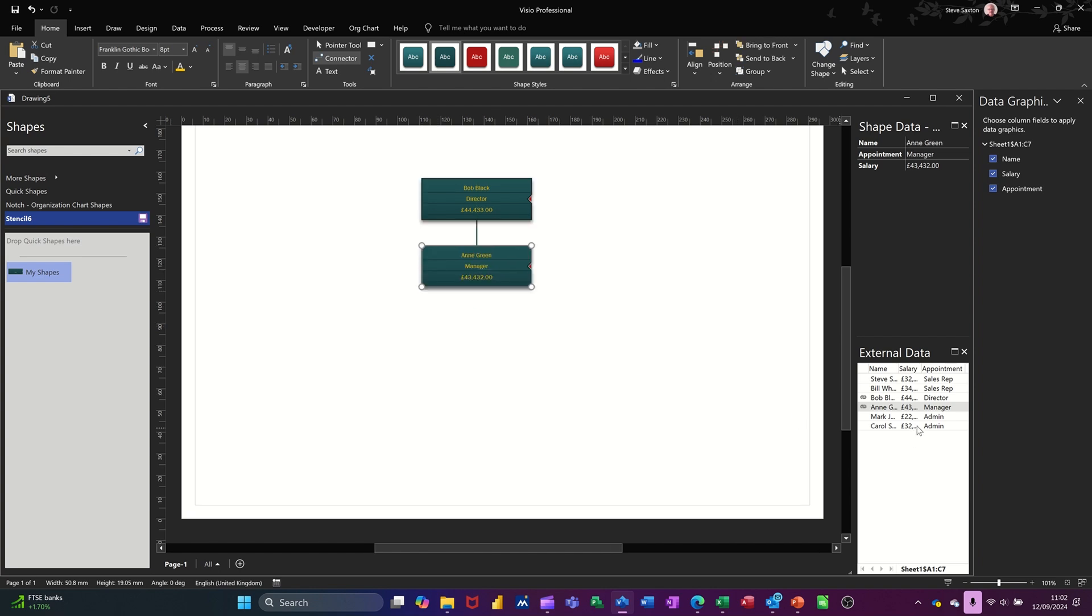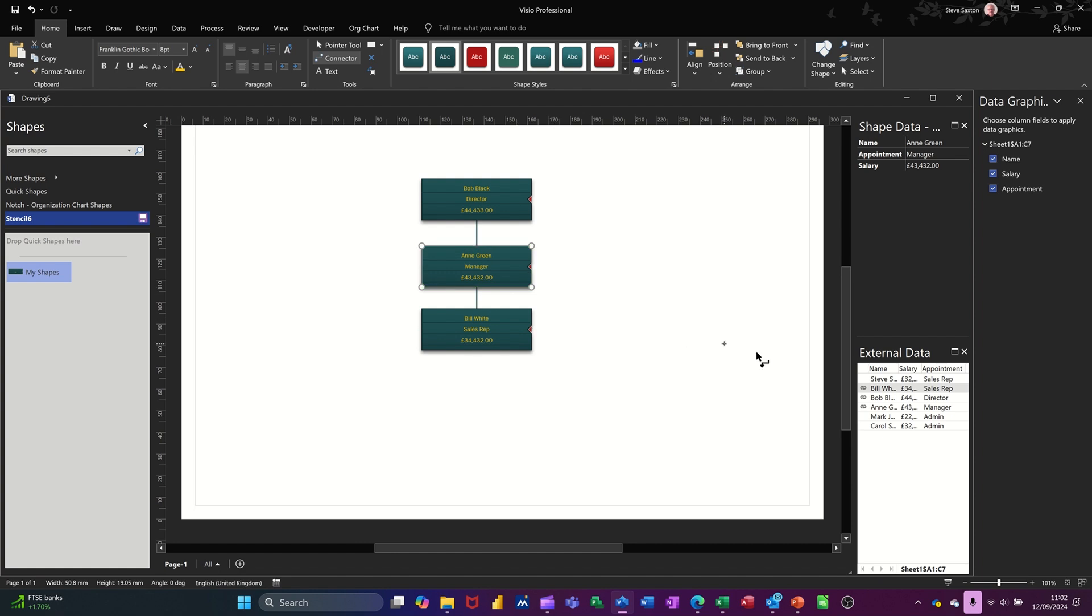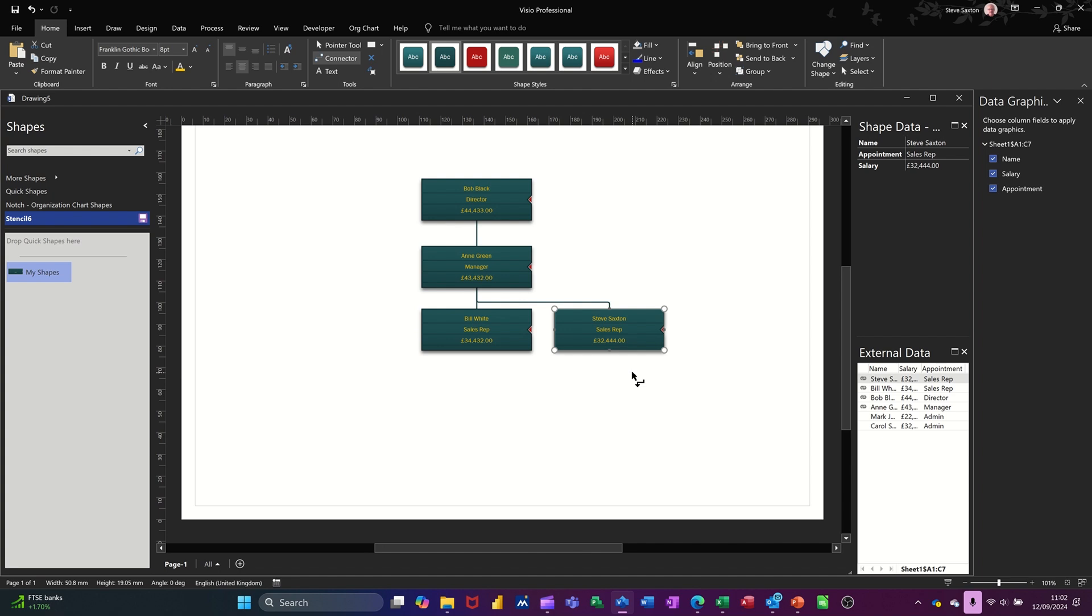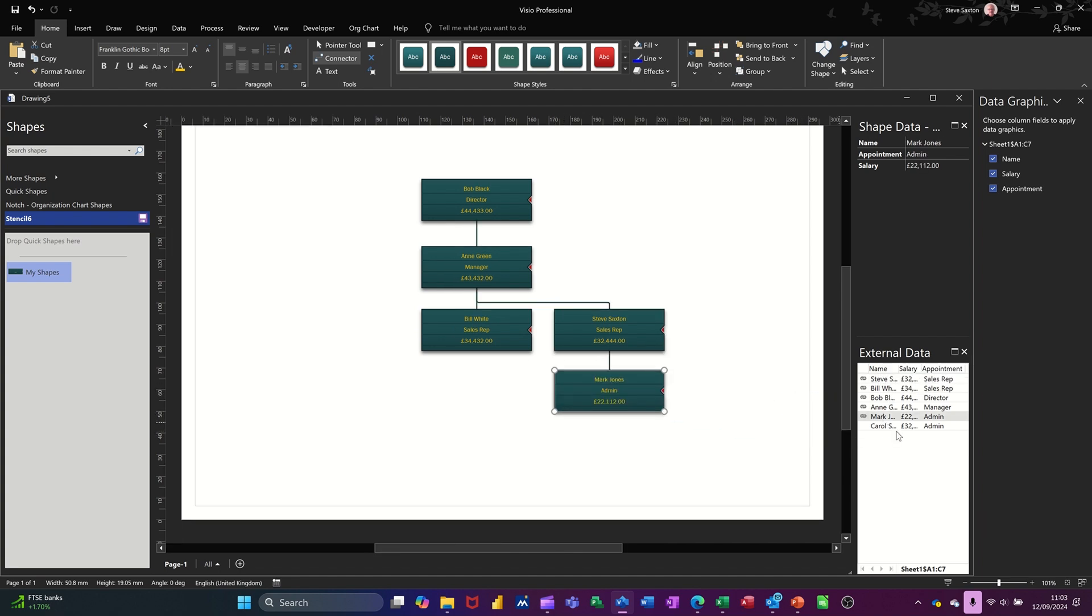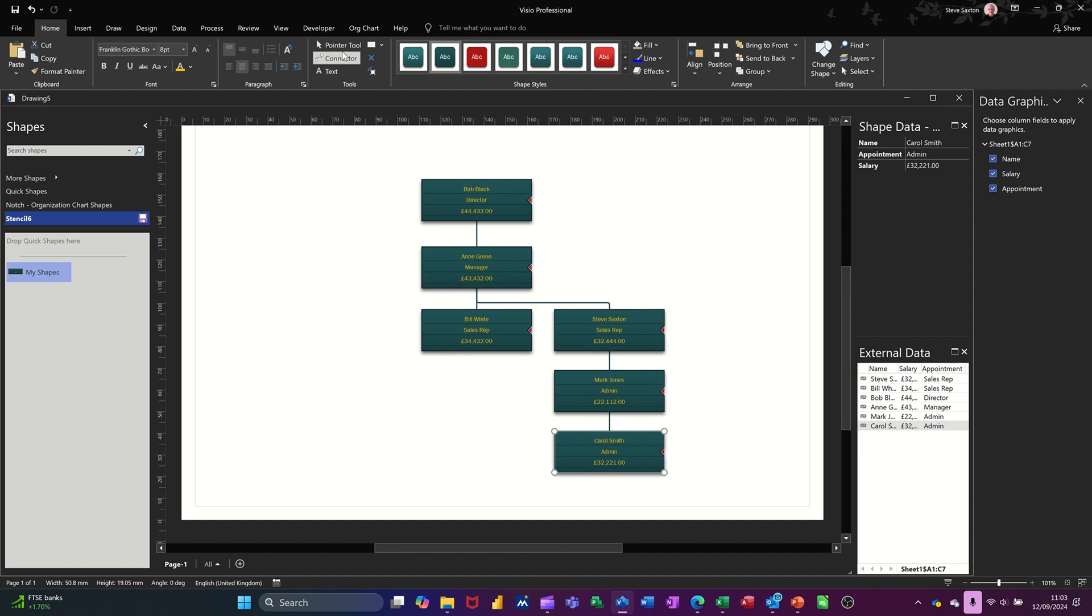Now, I also want to come out on the top level. No, I don't. I want sales people to come out of here. So I'll pull Bill underneath that one. And I'll click back onto Anne and I'll pull Steve into there. And then underneath Steve, the two admin people can come directly down underneath them like this.